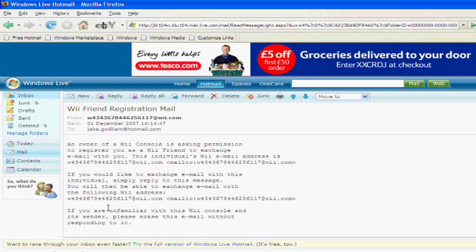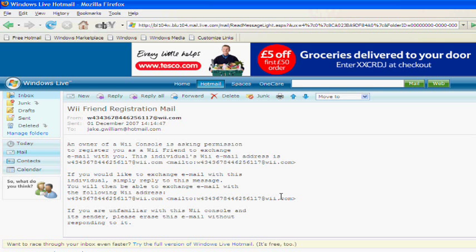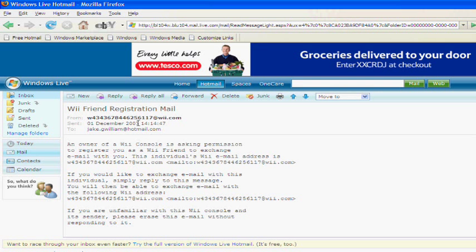Now, what you need to do is you need to copy and paste that, this code down here, email address, into your contacts.